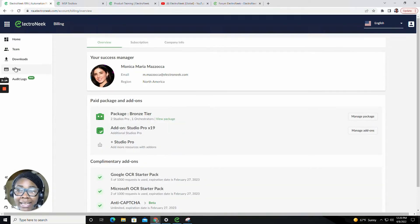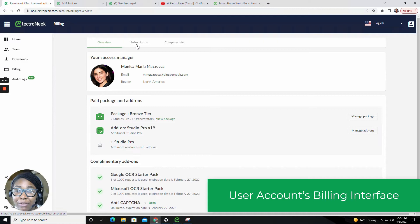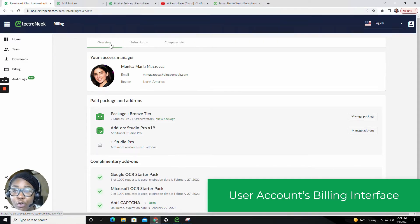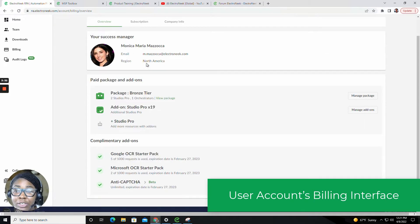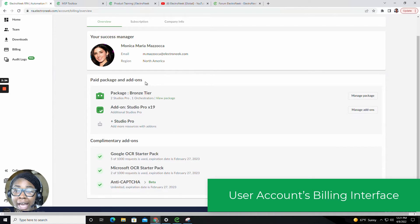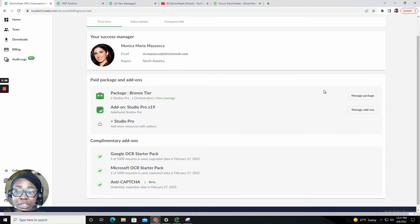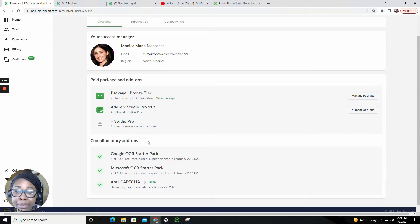Inside of the billing tab, this is where you'll be able to find your billing information regarding your subscriptions, your company info, and a billing overview. You'll be able to see your success manager, as well as your package and add-on information. You'll also have the ability to manage your package and manage any add-ons.